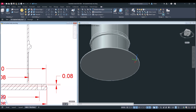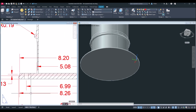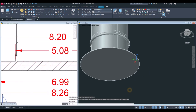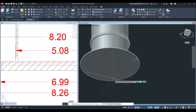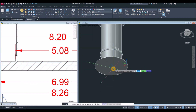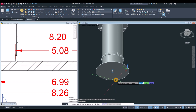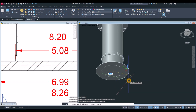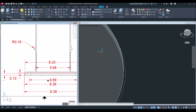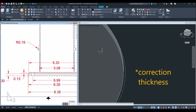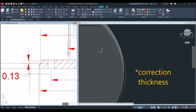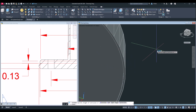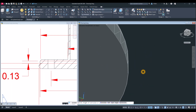Draw another circle with a diameter of 8.26. Type C for circle, snap the center — make sure to snap the very bottom cross since there are two crosses there — type D for diameter option and enter 8.26. The extrusion depth for this is 0.13: select the object and extrude downward for 0.13.